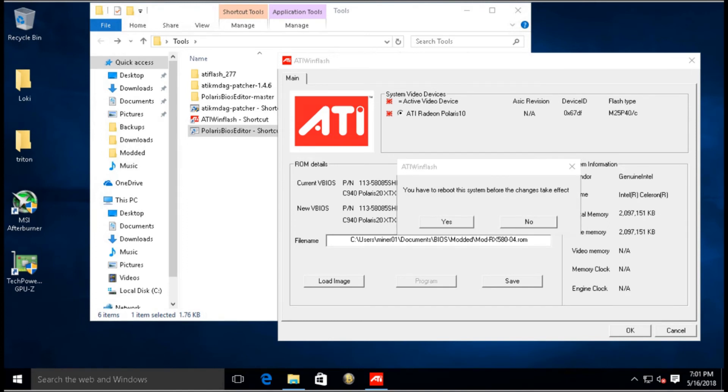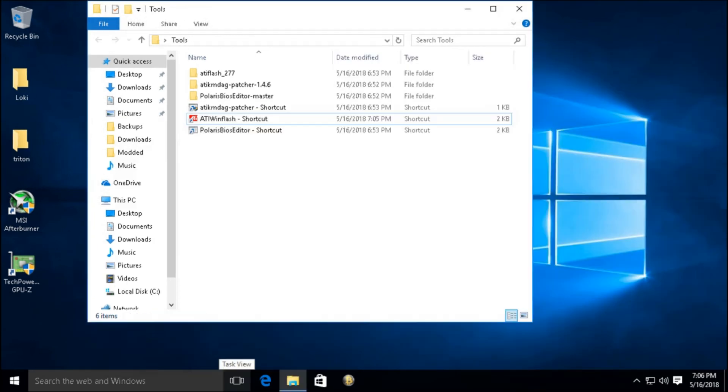Okay, now you see it says here you have to reboot the system before the changes take effect. We're just going to click No because we have to do one more thing. Okay, so the final step that needs to be done is this ATI KMDAG Patcher.